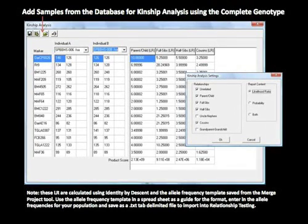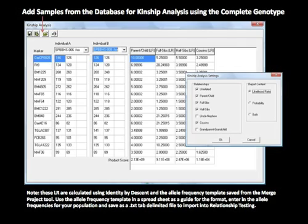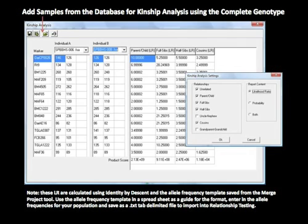The results of the Find Family database search are the files with the highest score for a given relationship level. To make a comparison between two files for all relationship levels, select Kinship Analysis from the Tools drop-down menu, add the samples from a current project or the database, and select the desired relationship levels. The resulting table may be copied and pasted into an existing report or saved as a text tab-delimited file for spreadsheet use.